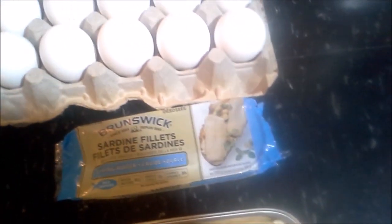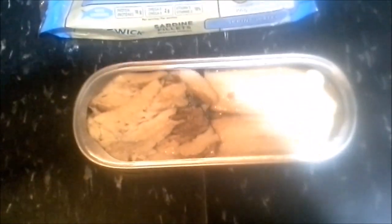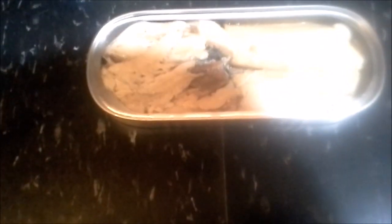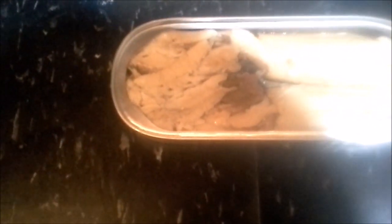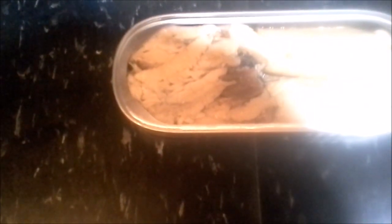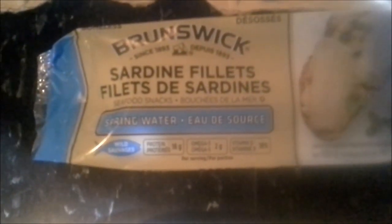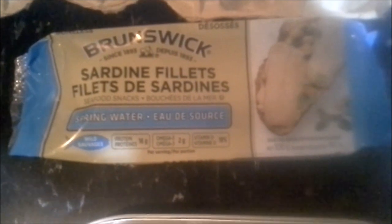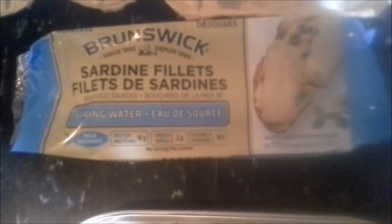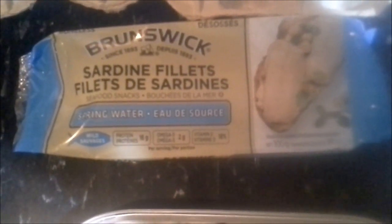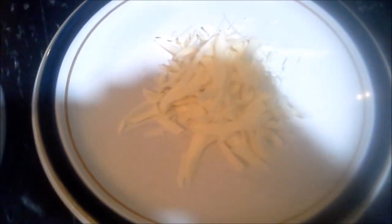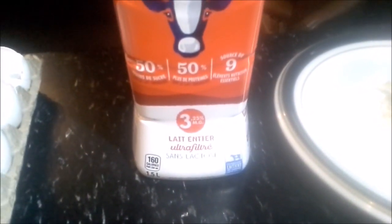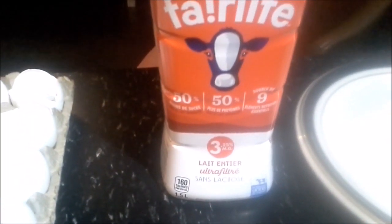What I have is one tin of wild-caught sardine fillets in spring water, drained, and then four eggs, and then some grated old cheddar and Fairlife milk. This is pretty good milk, so we'll see how this all goes together.